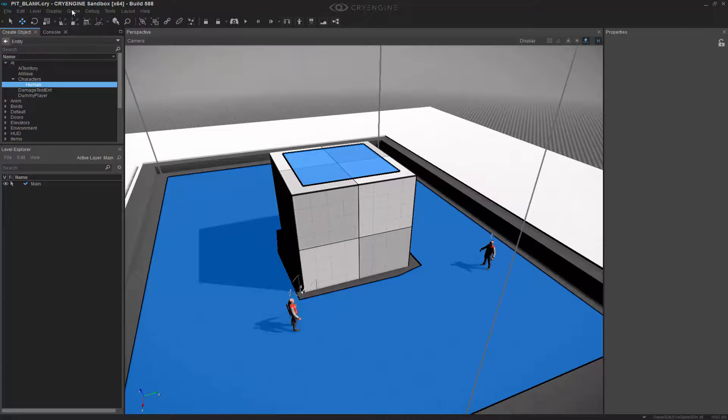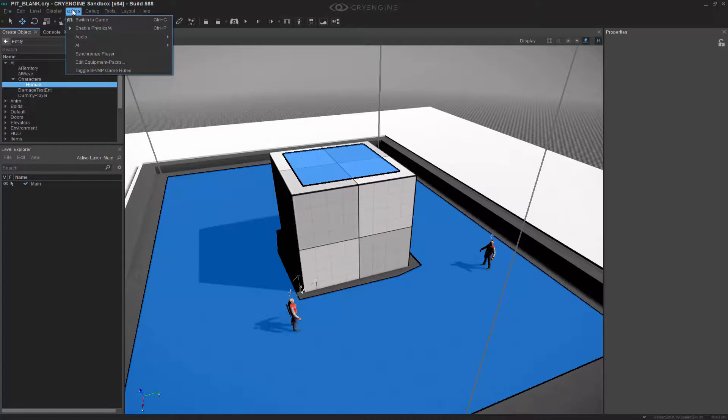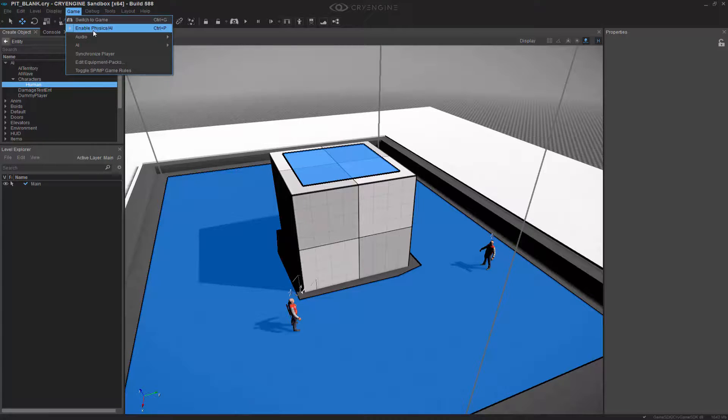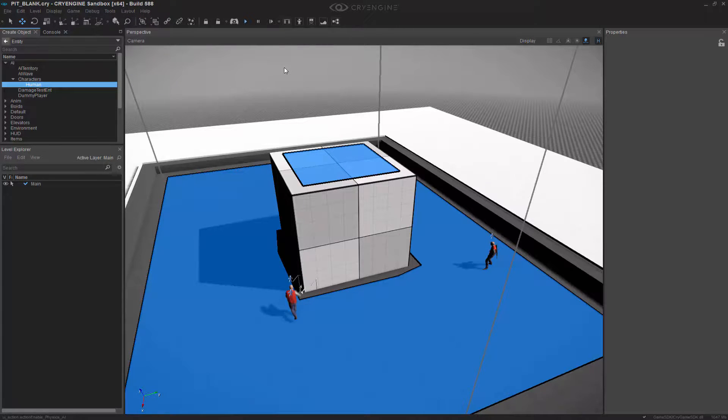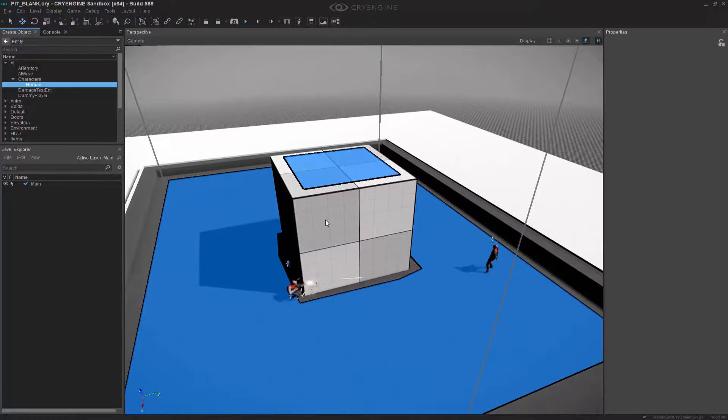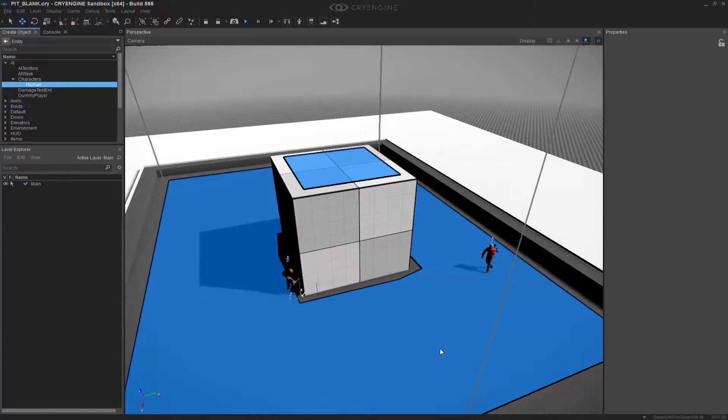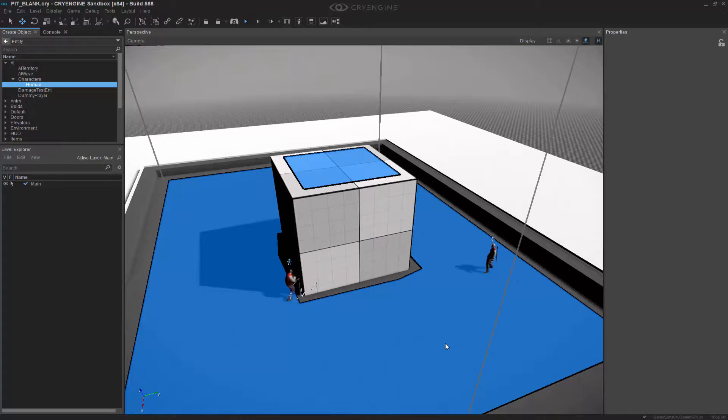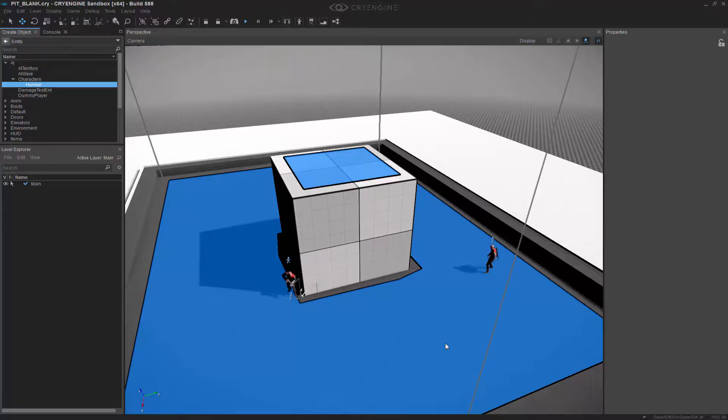I'm going to go to game enable physics AI. Now you'll see that the guy who has the cover surface is able to run and get cover immediately, while the other guy who has no cover surface just stands out in the open.